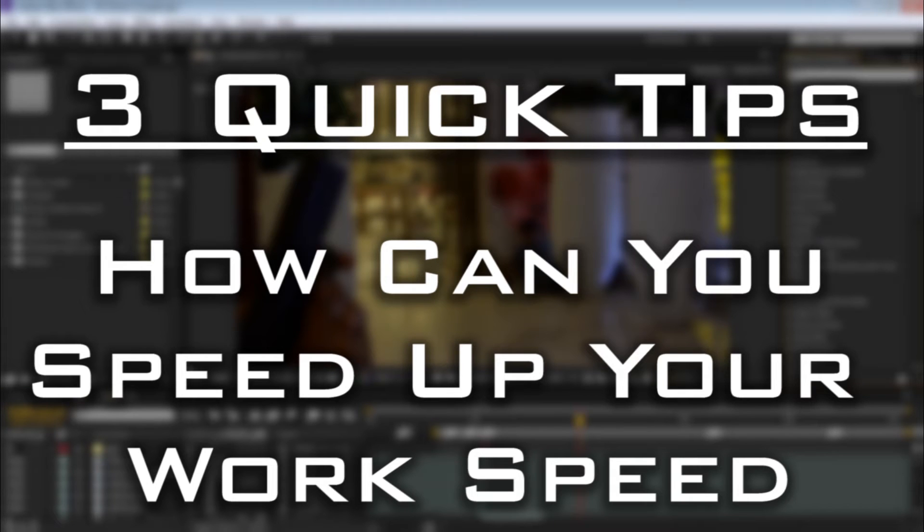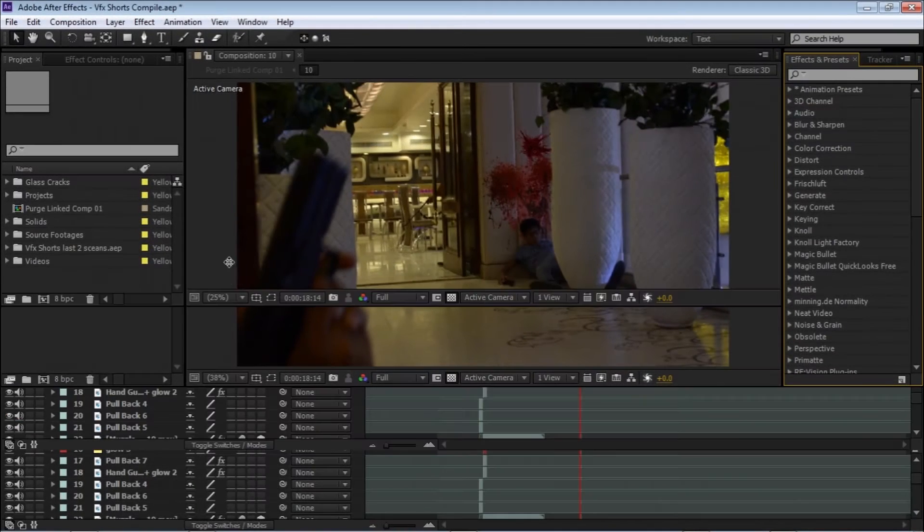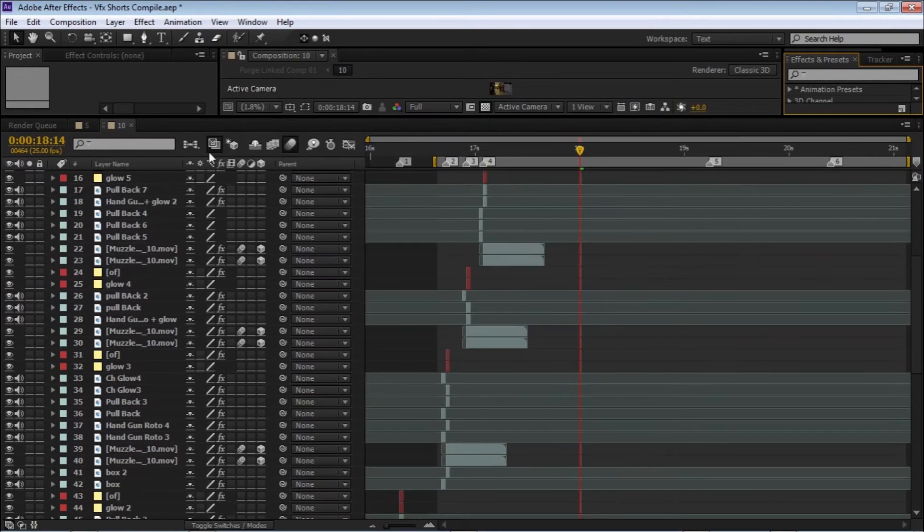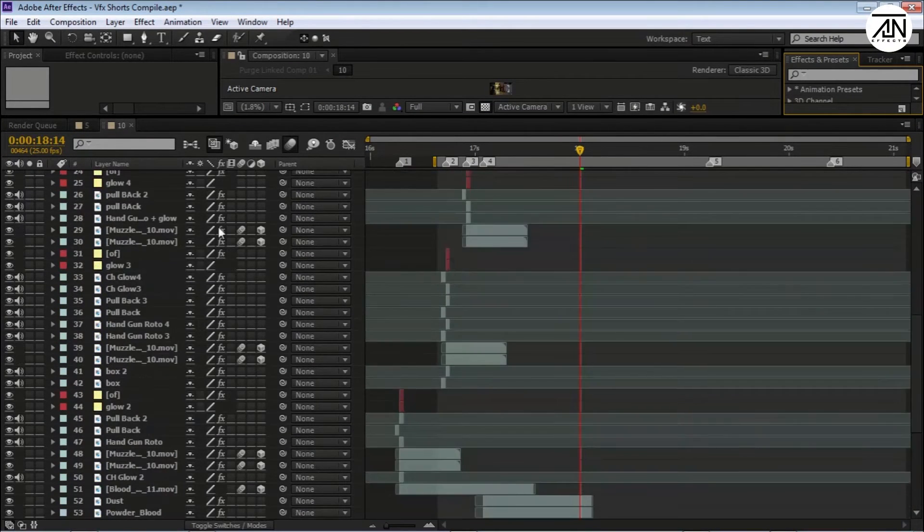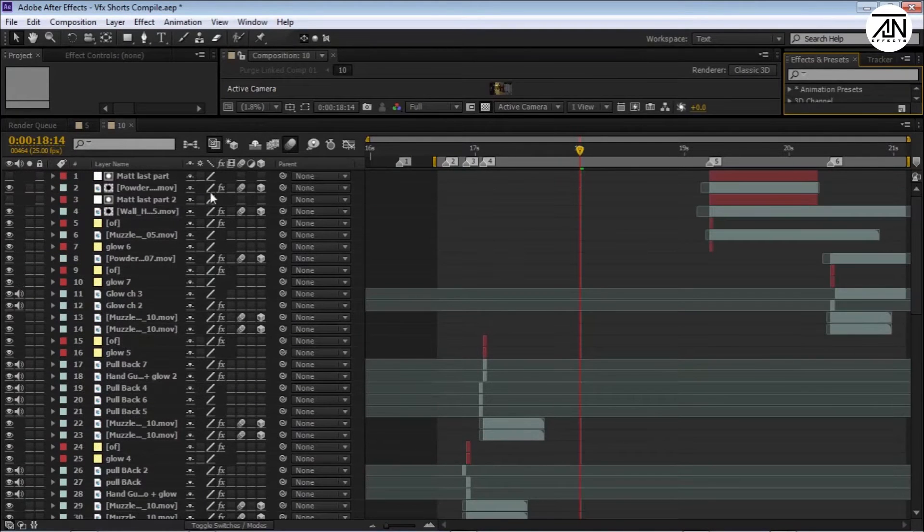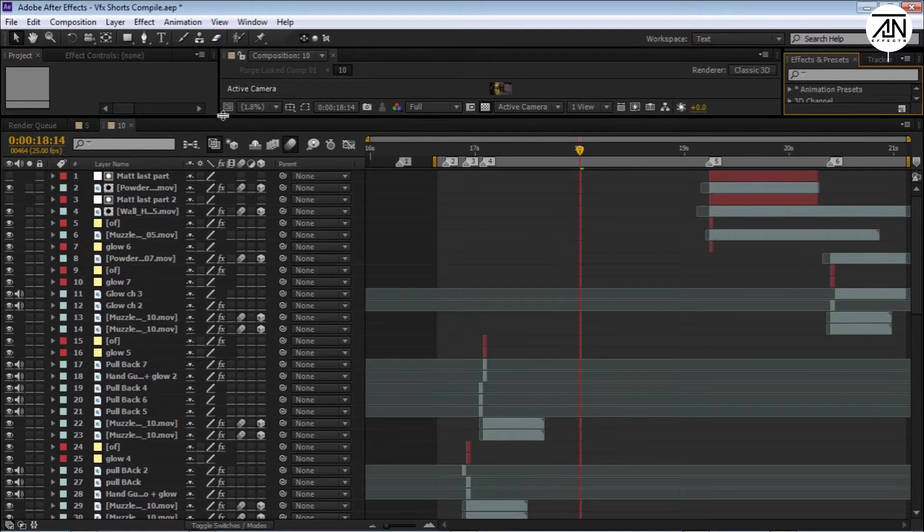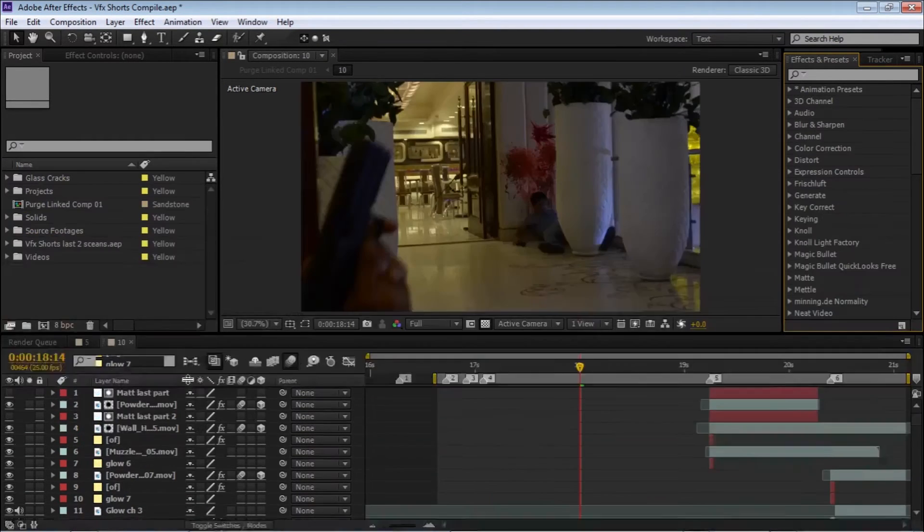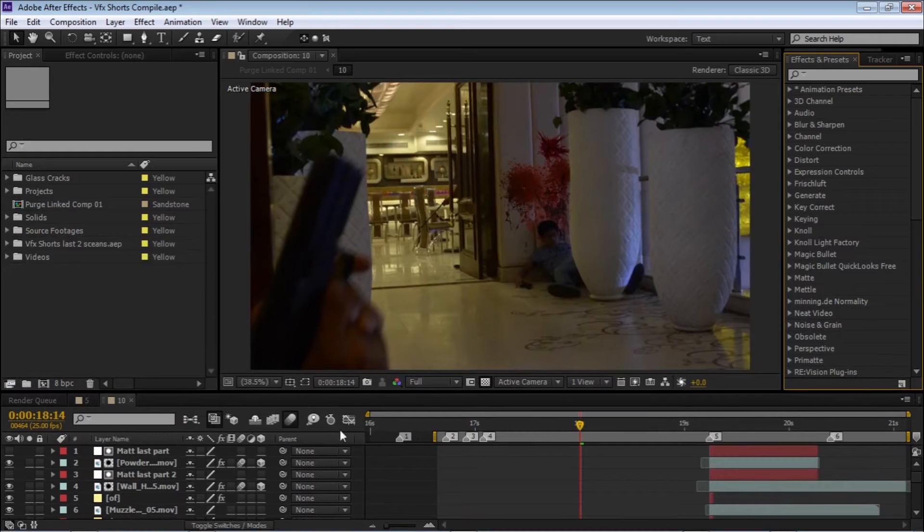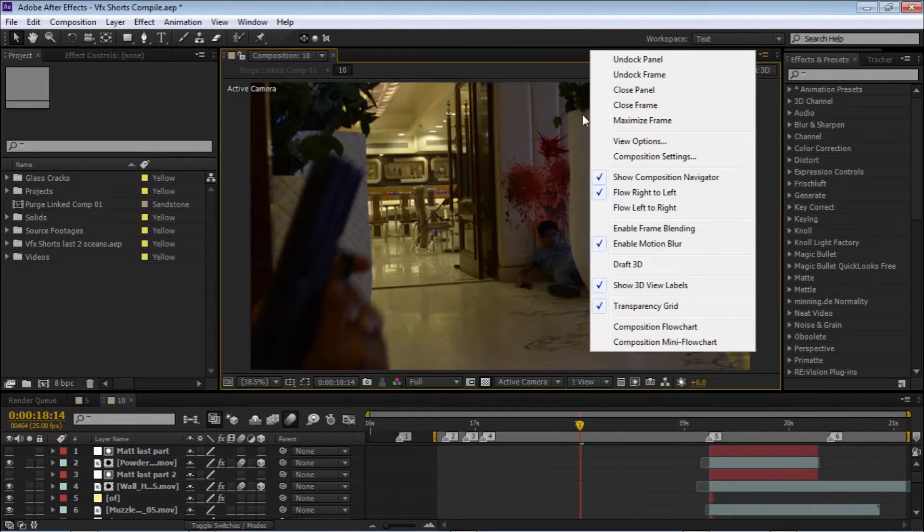So let's jump into our quick tips. Let's start from the first quick tip. Sometimes we have to maximize our frame or window panel or preview video panel to see it full screen. You can manually do full screen - just go over there, hit it and maximize your frame.